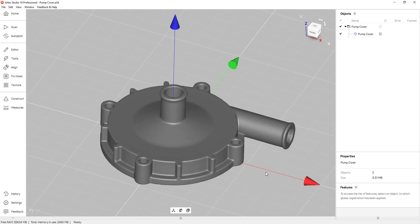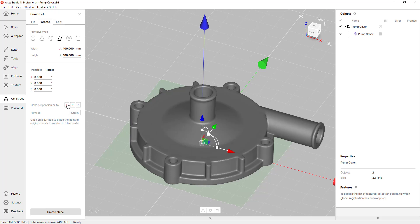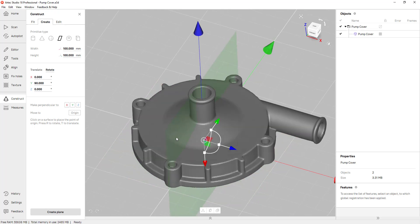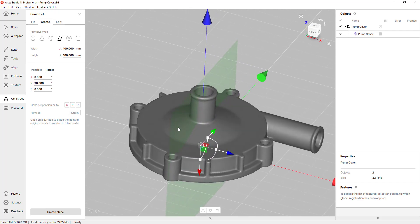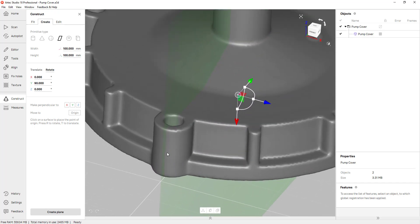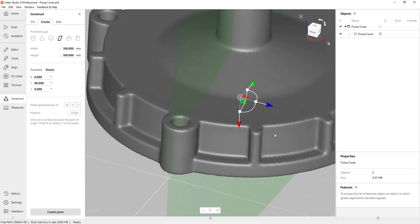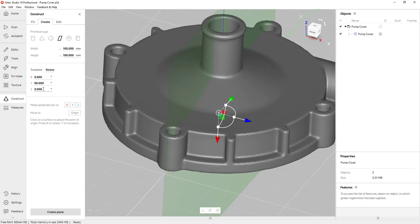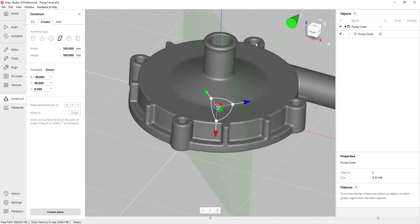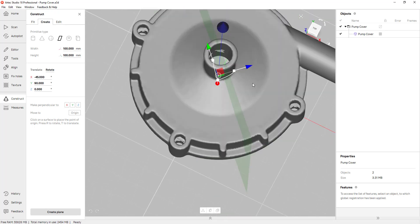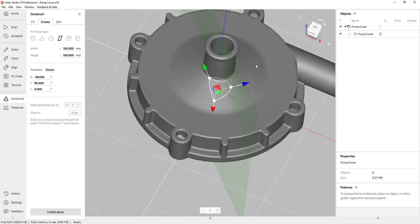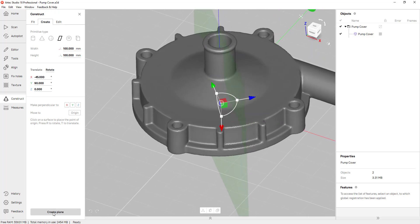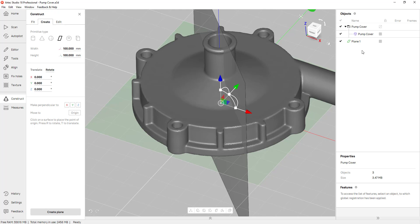Before I get my cross sections I like to create some reference planes first. For that I'm going to go into the Construct tab and click on Create. I can click on make perpendicular to the x-axis, but I don't want a plane going through that axis because the plane goes through the outer cylinder here. I need a plane to go through here so I can make a revolve for that area. Under Rotate I'm going to click on the z-axis and type in 45. It rotates the plane off of the origin, which is exactly what I'm looking for. I'll click Create Plane and it shows up on my feature tree.